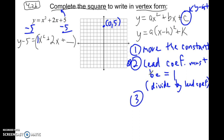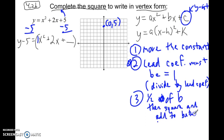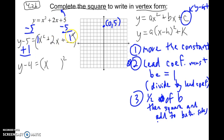The third step: take half of the middle coefficient b, then square that value and add to both sides. So here I take half of 2, which is 1, and 1 squared is 1. I add 1 to both sides. On the left I get y minus 4, and on the right I know that's a perfect square — x squared plus 2x plus 1 factors as (x plus 1) squared.